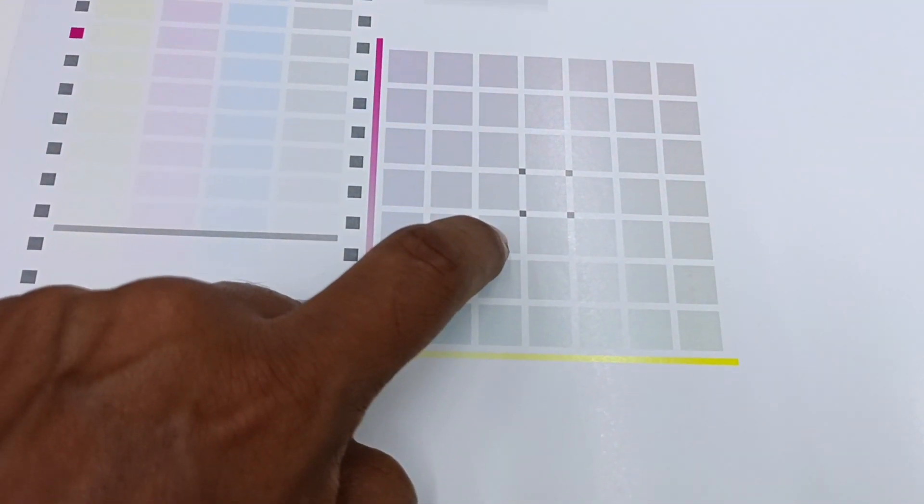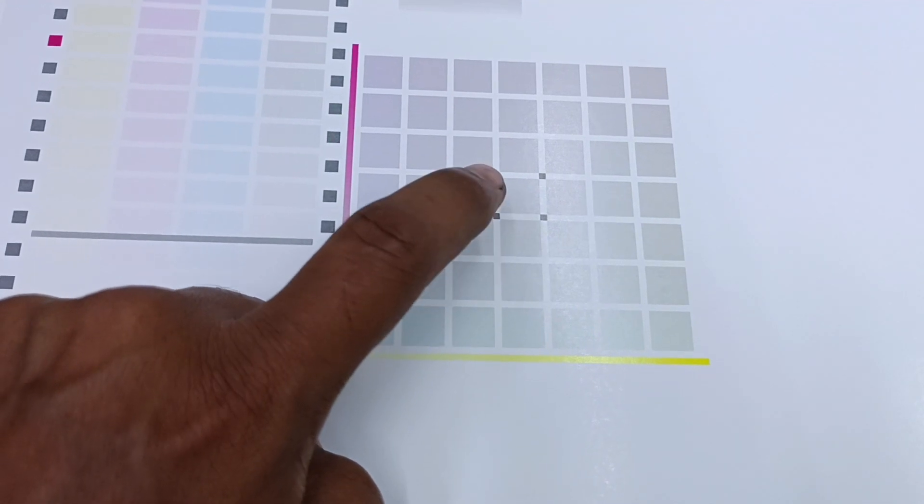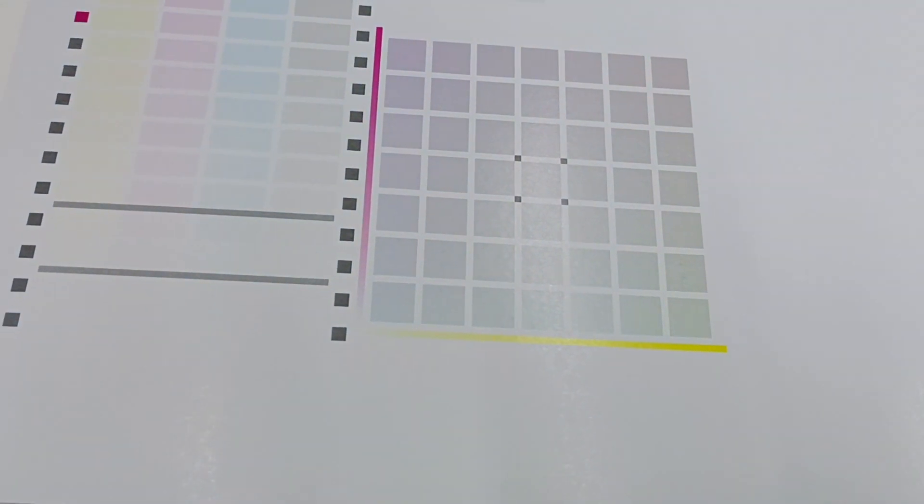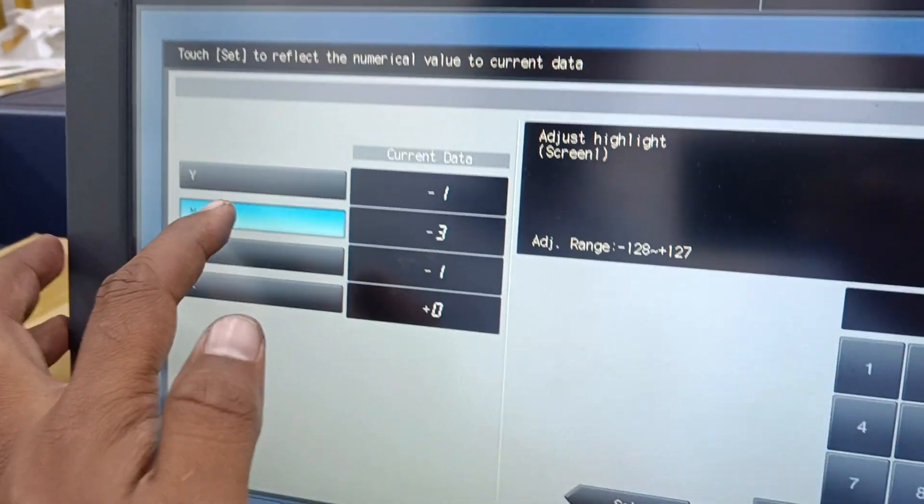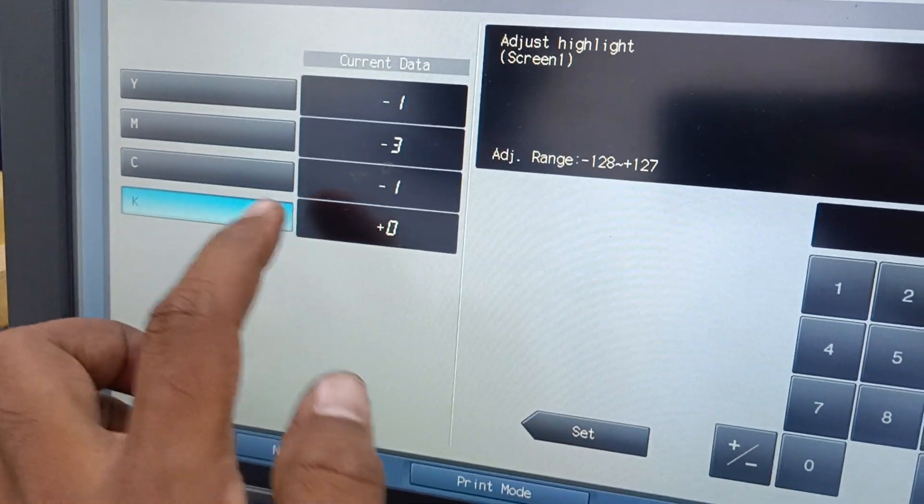Like that, we need to exactly make the gray first to stabilize the machine before we are going for the color adjustments. We can do it from here. Whatever the color you want to add, that color we can reduce.